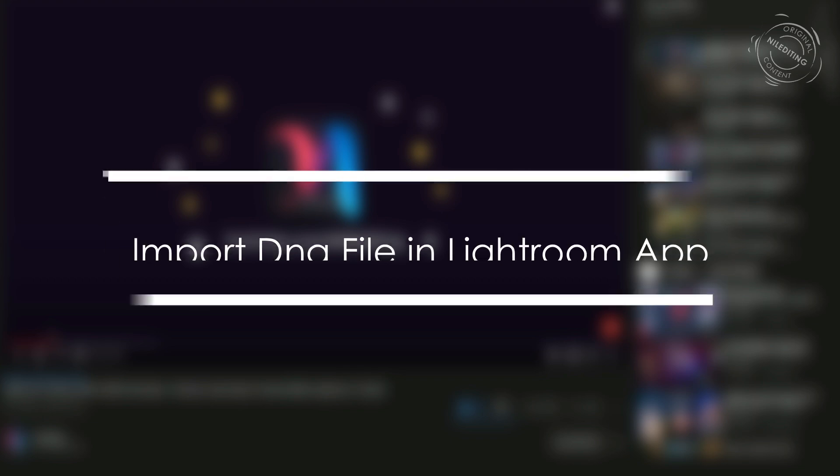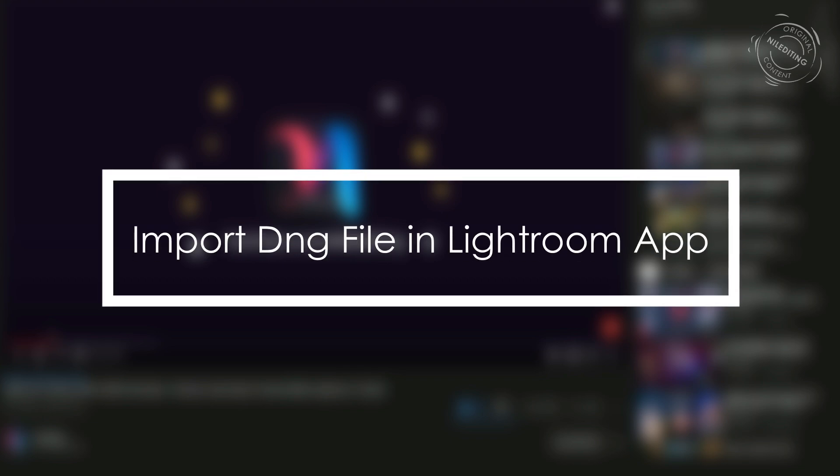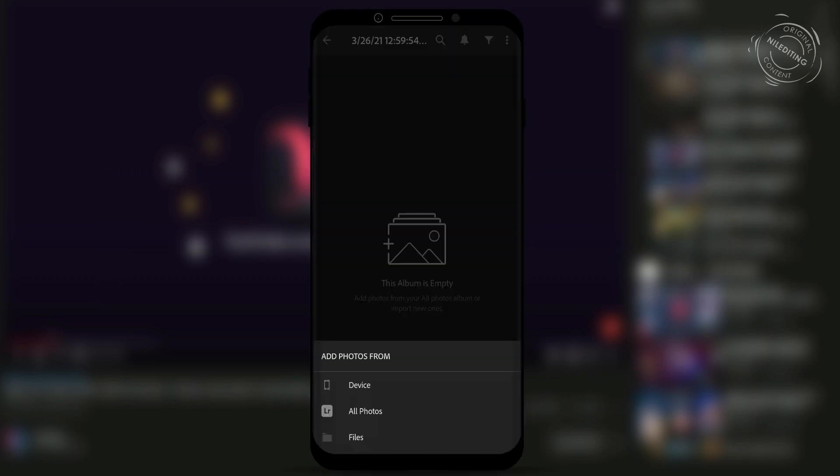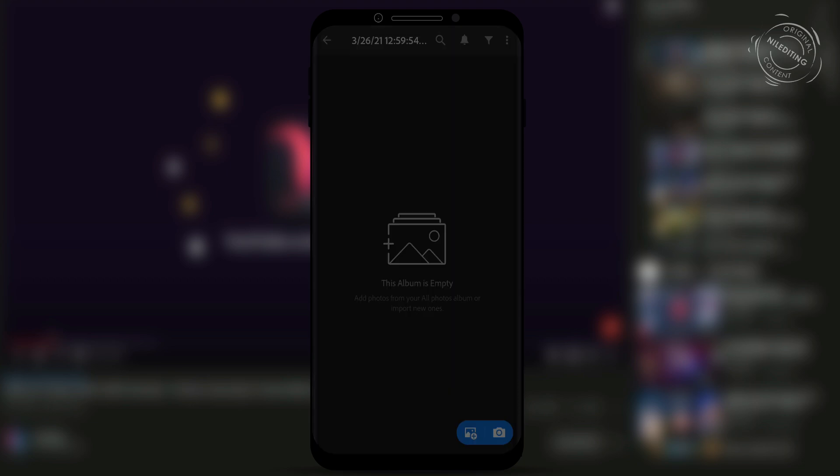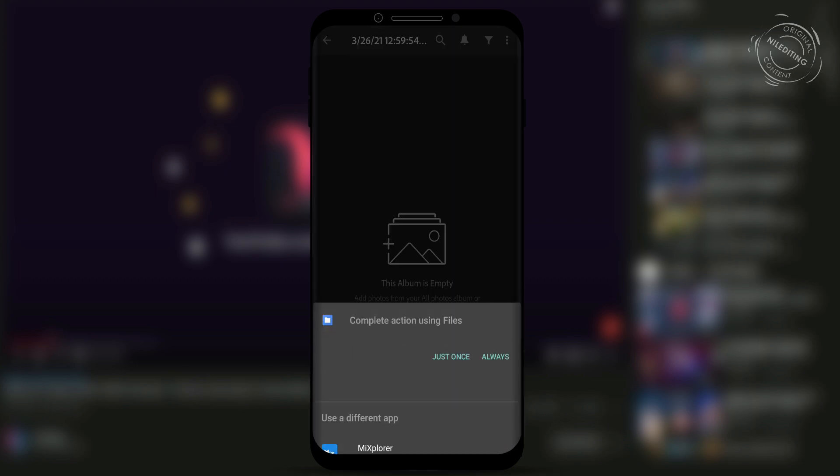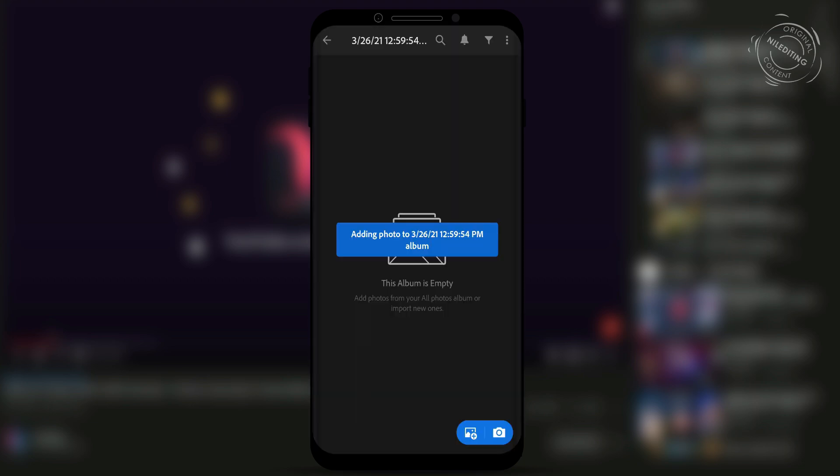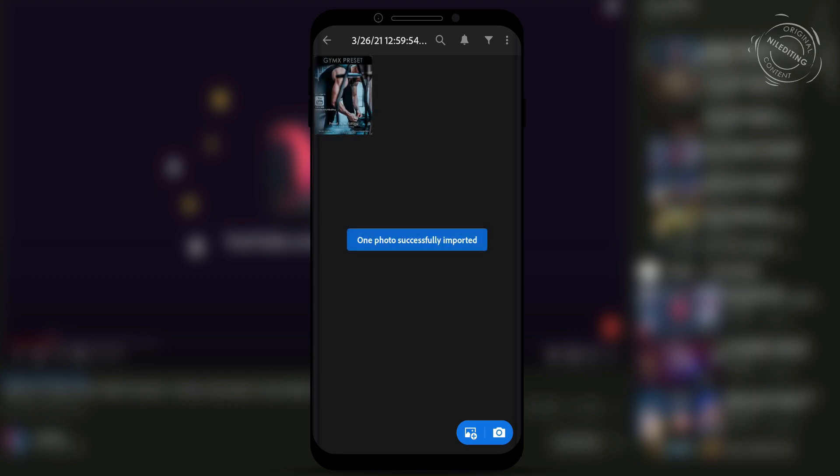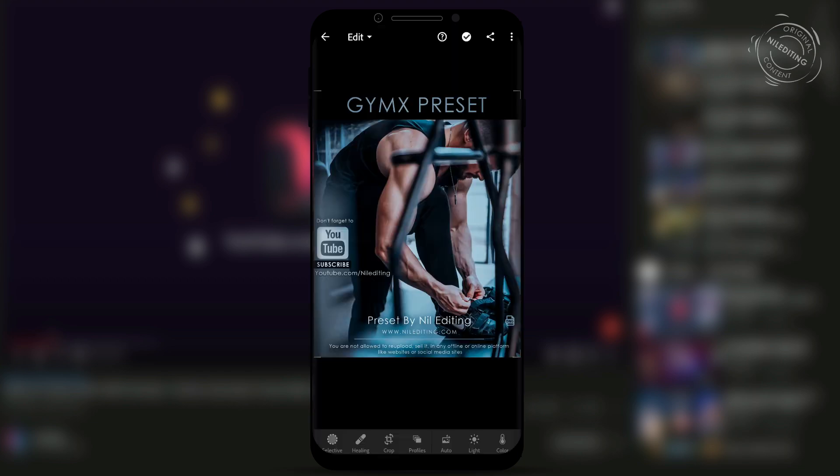Import the DNG file in Lightroom app. First, add the DNG file from the file manager, and done. Now you can use this preset.